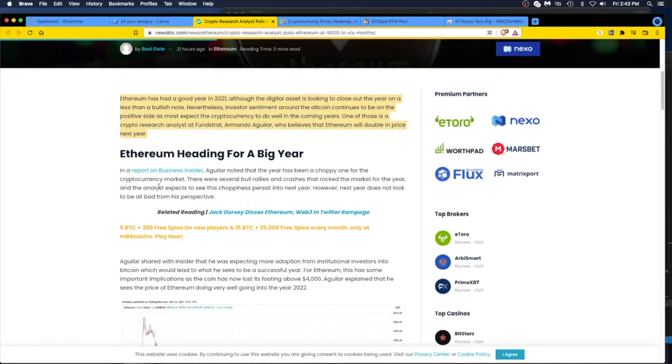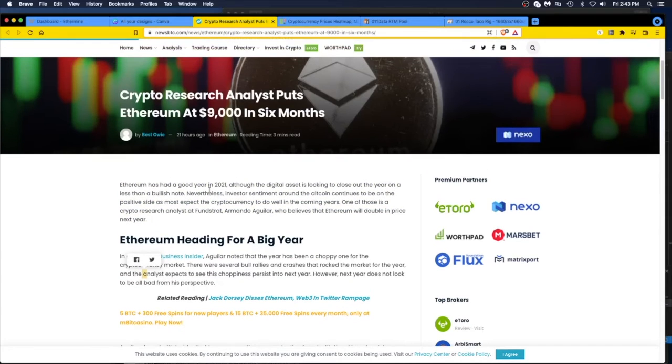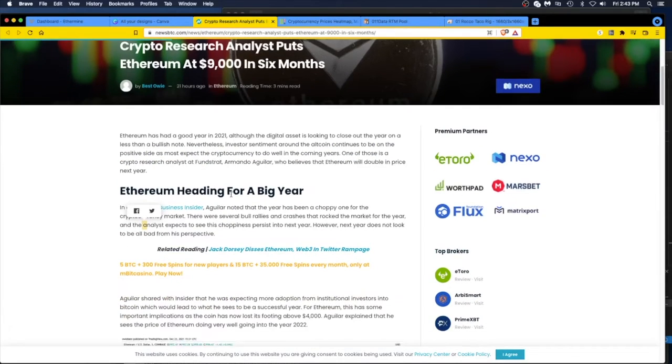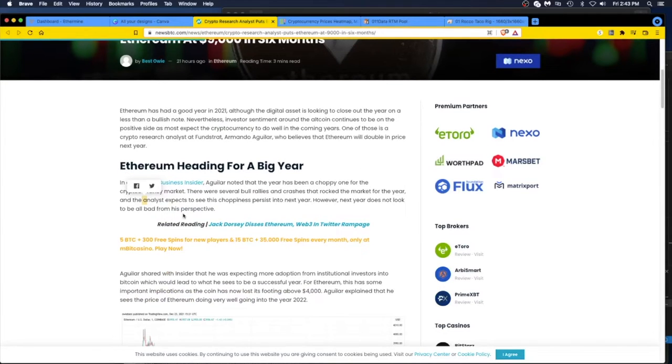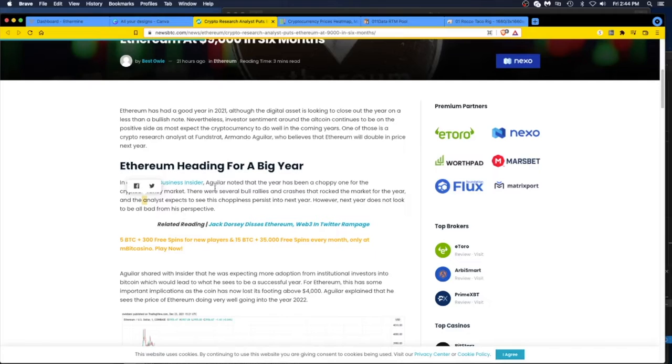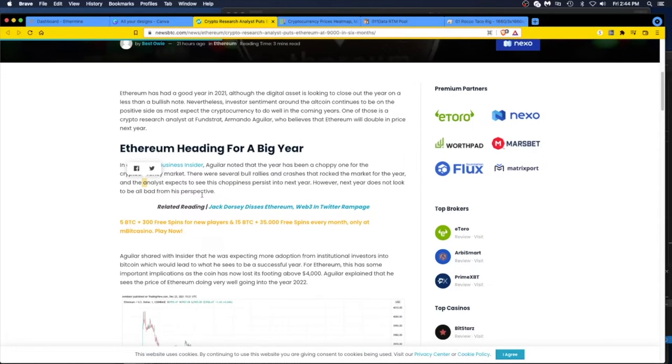So this guy is a noob because he obviously doesn't know the history of crypto. It goes up, it goes down, it's very volatile, but the volatility works in your favor. This guy, Aguilar, I call you out. You don't know what you're talking about.